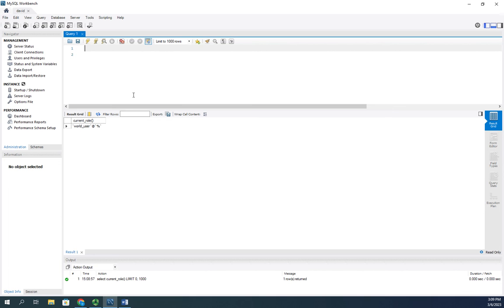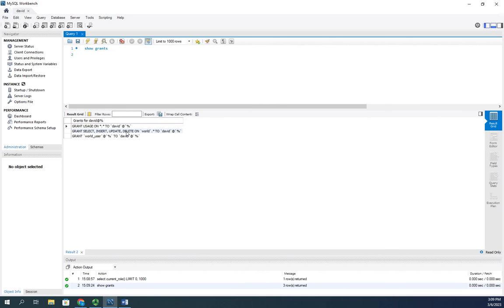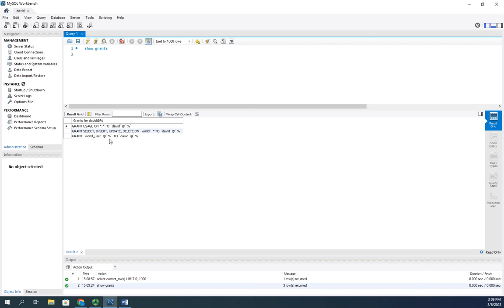I can view the permissions that I have by using the command SHOW GRANTS. That will show me I have GRANT USAGE to everything, GRANT SELECT INSERT UPDATE on world to me from any location, GRANT world_user to david.